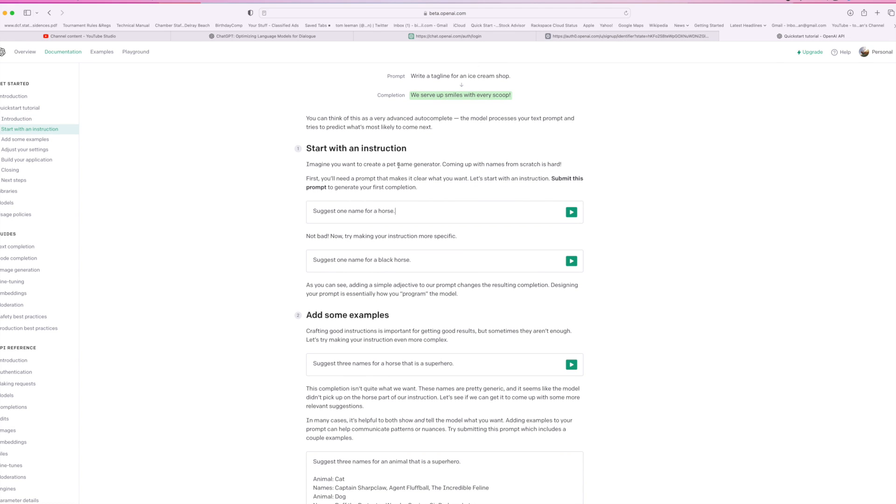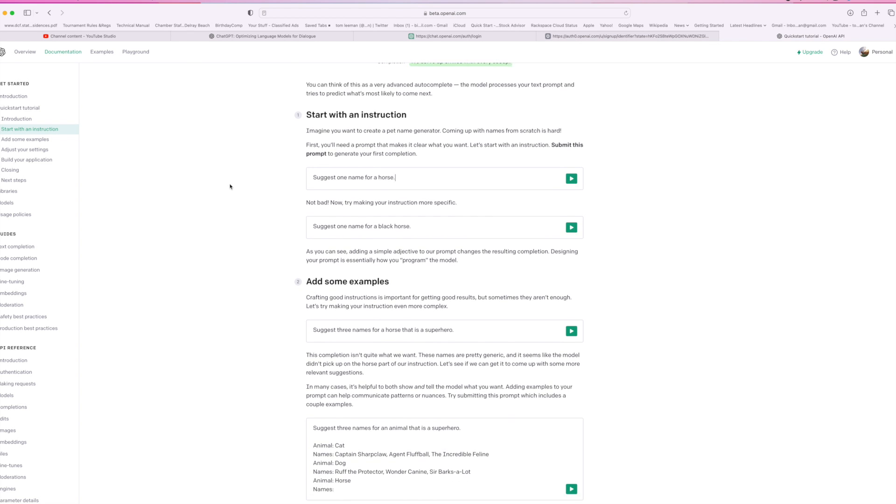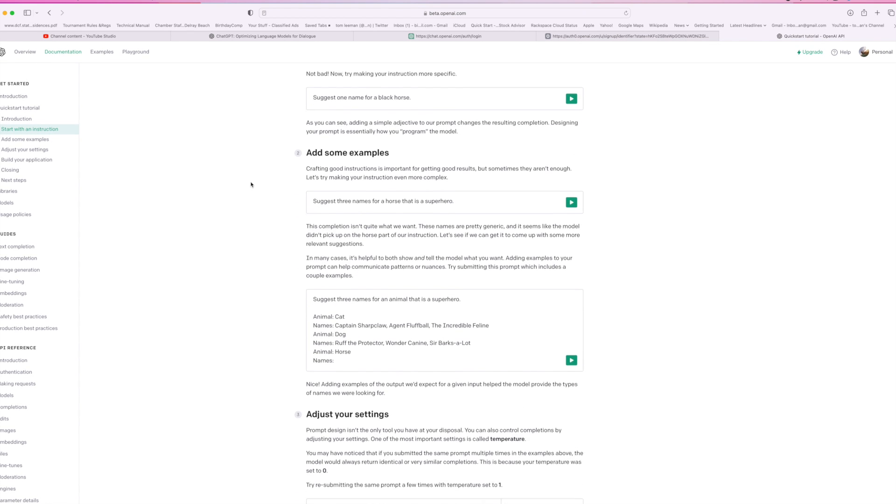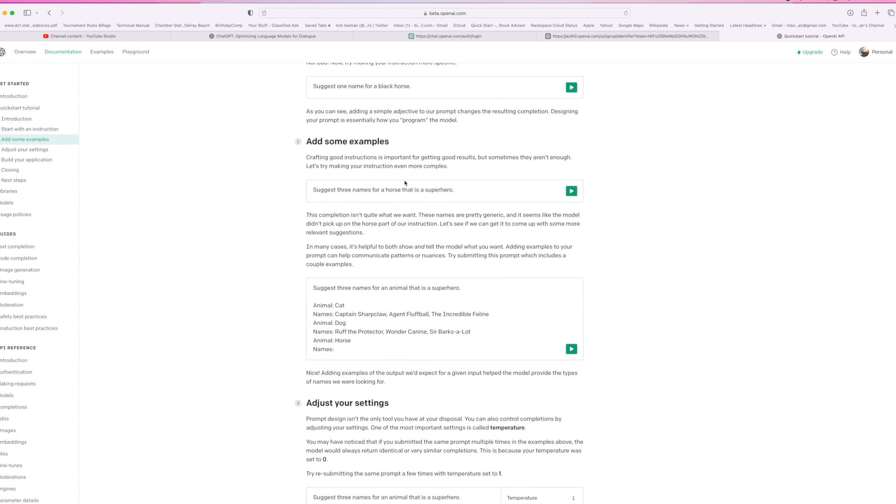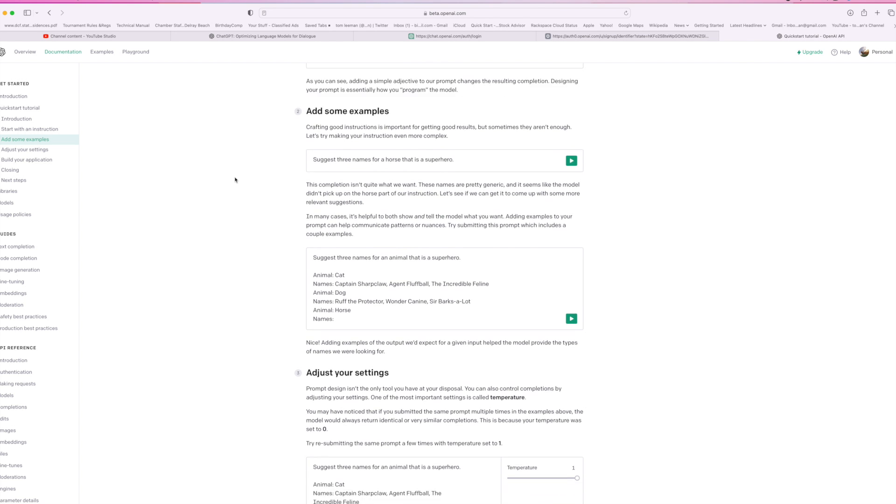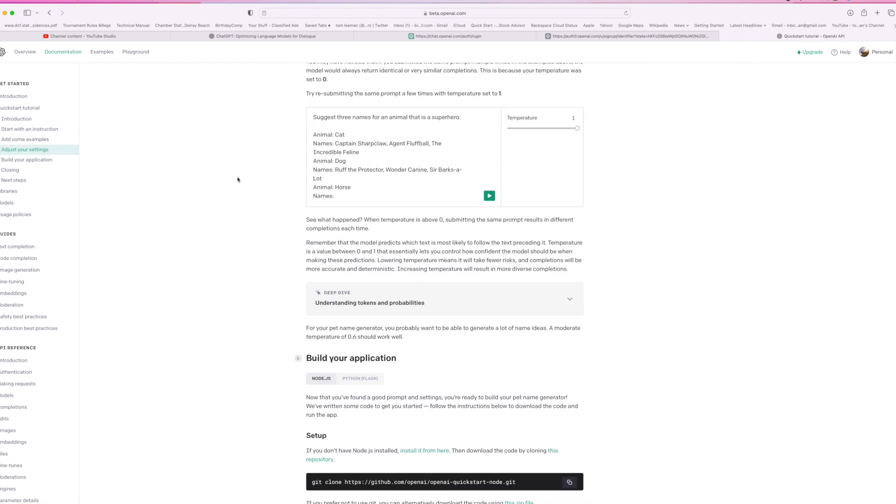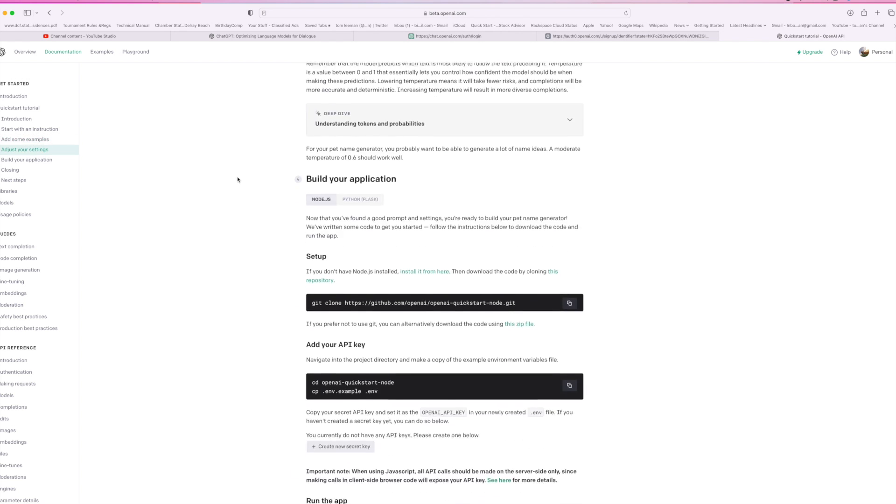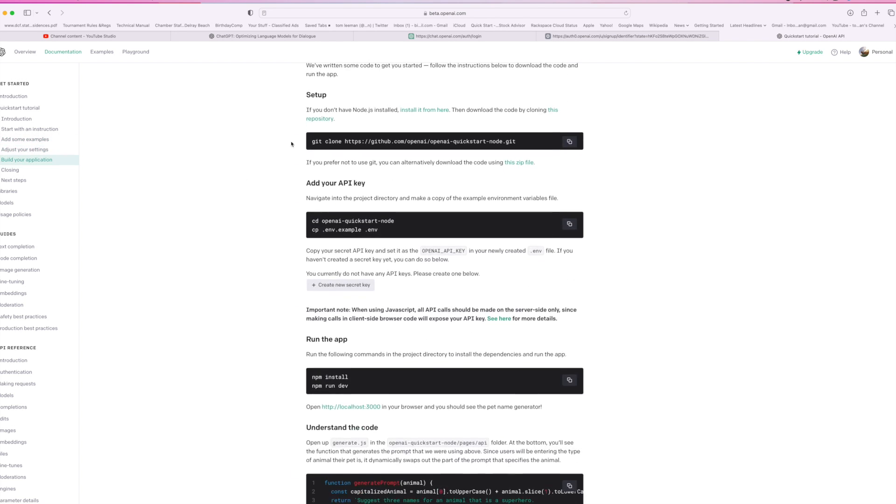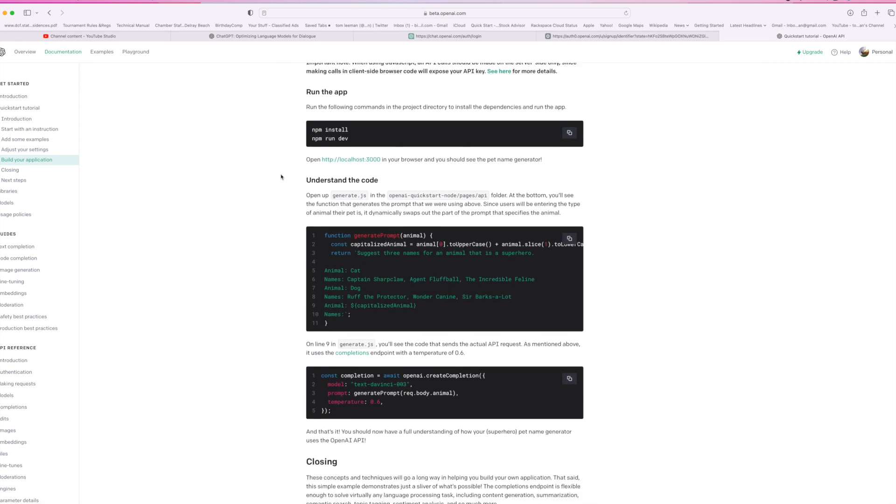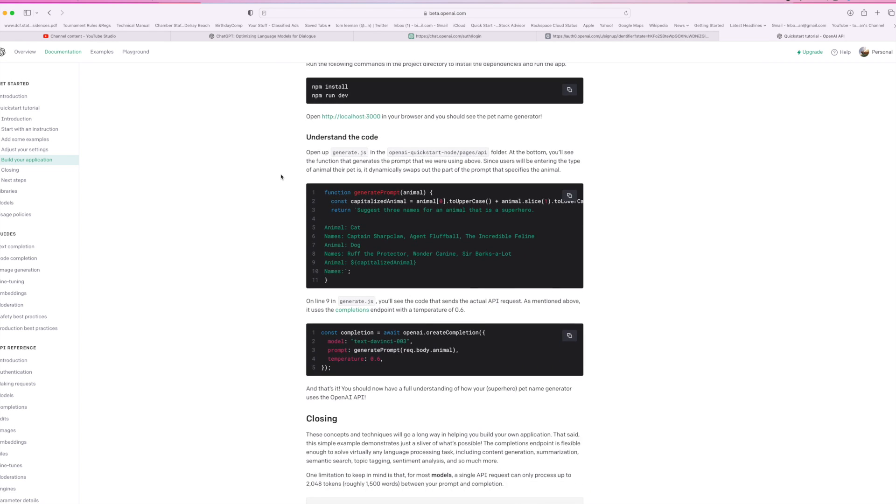So imagine if you want to create a pet name generator. Okay, I get it. Suggest a name for a horse. Suggest a name for a black horse. Suggest three names for a horse that is a superhero. So anyway, you can do that, and then it comes up and it sets up your thing.